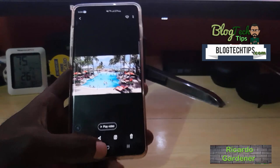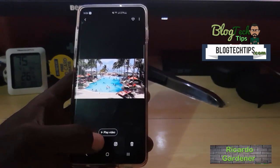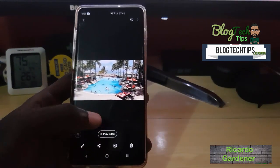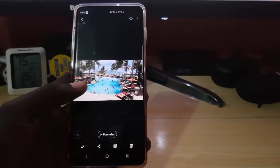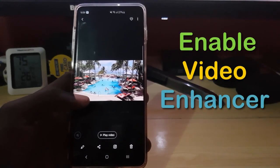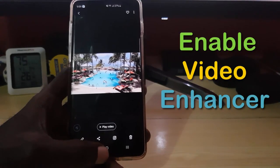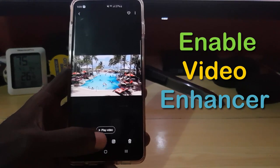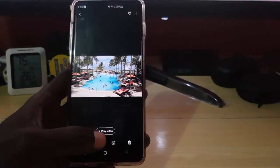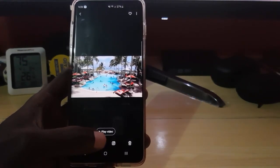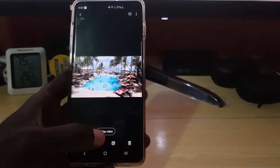Hey guys, Ricardo here, welcome to another Blog Tech Tips. Today I'm going to show you how to enable Video Enhancer on the Samsung Galaxy S10, S10e, and S10 Plus. Video Enhancer will allow videos to look more vibrant with a brighter overall display along with more vivid colors.